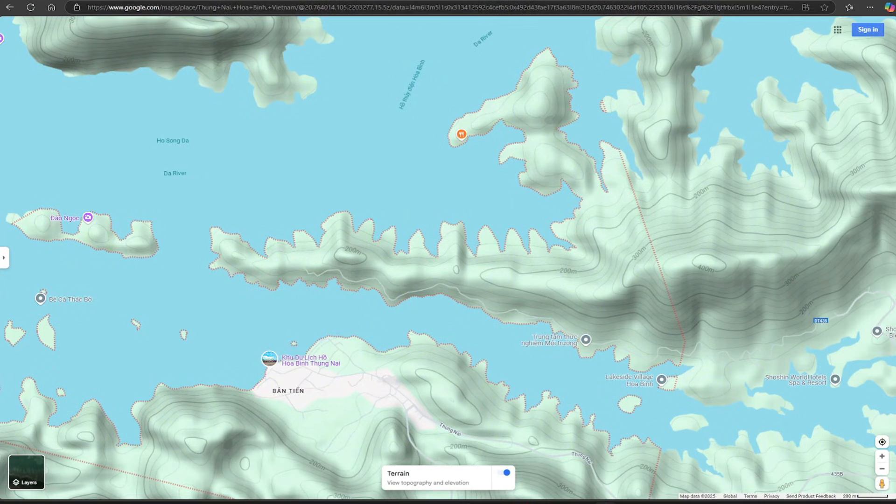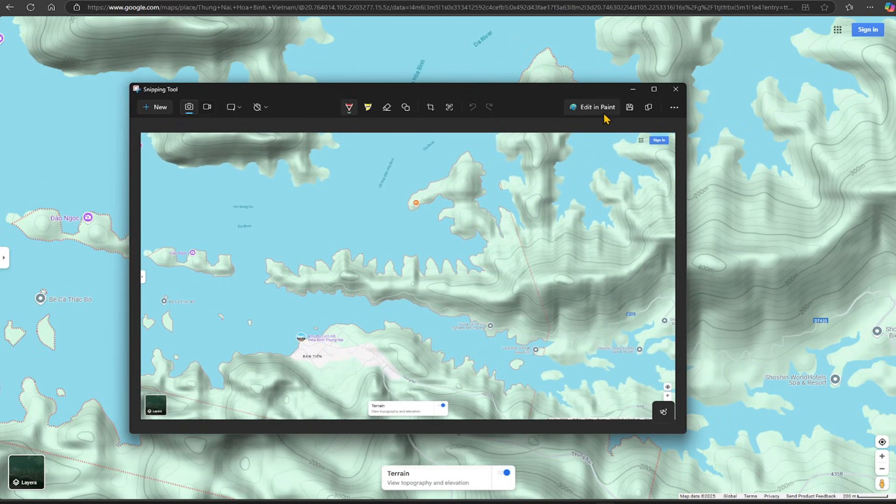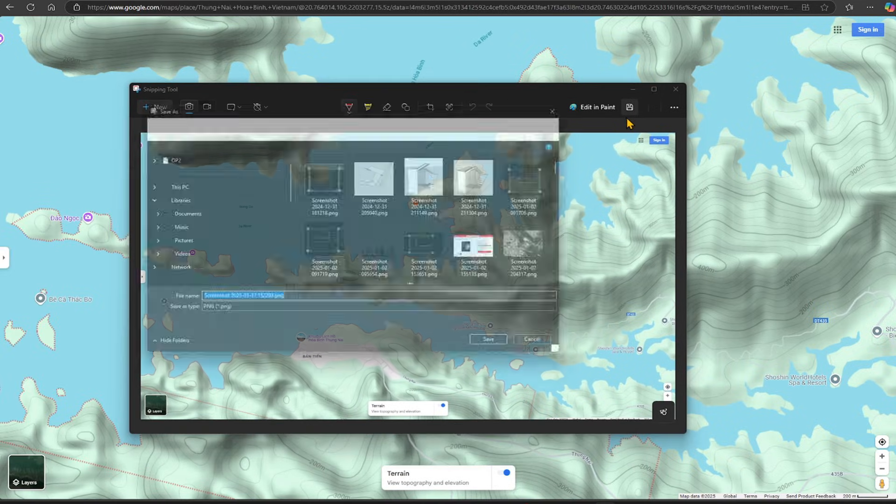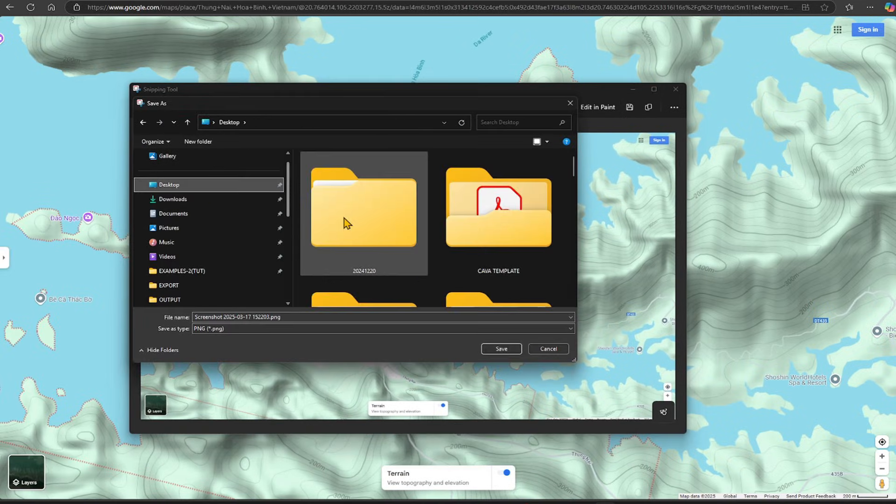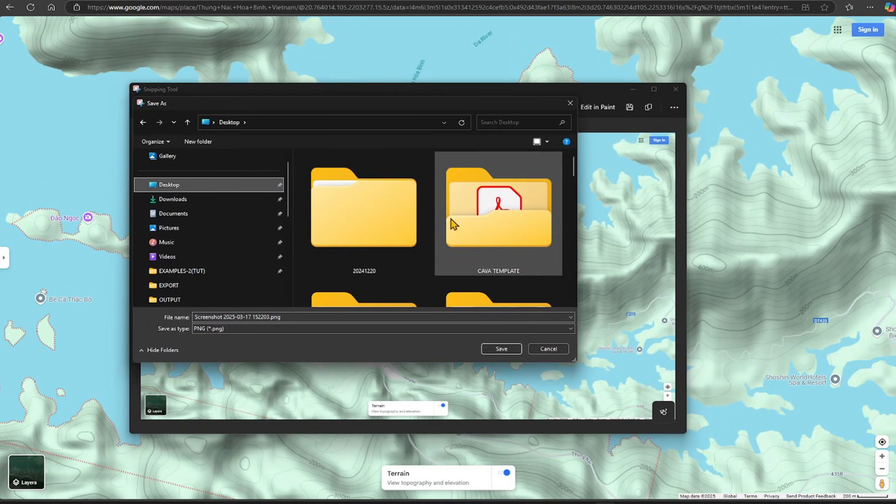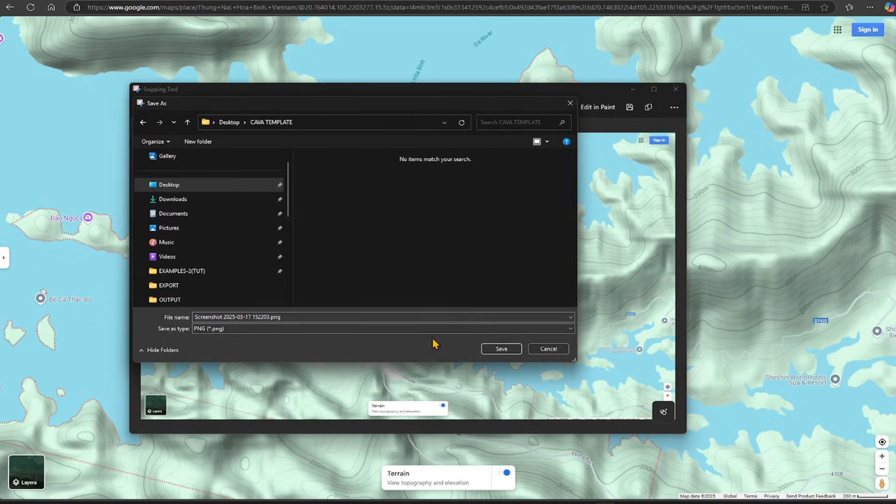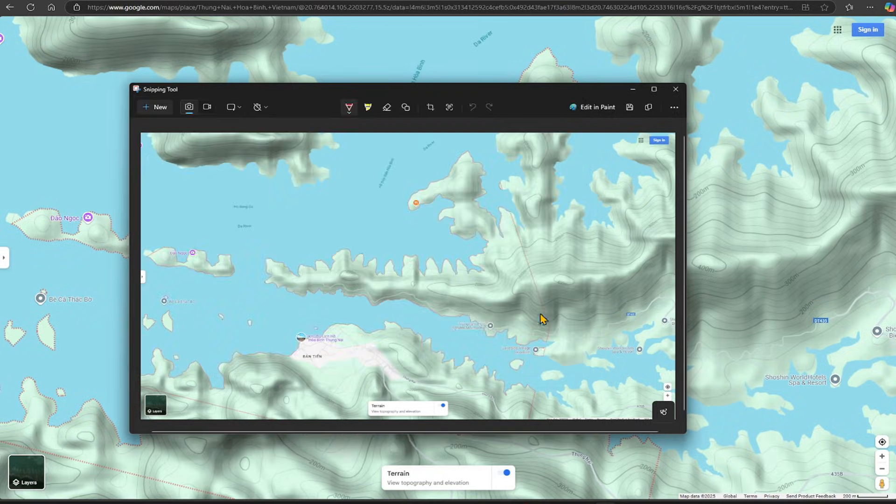Save the image to your folder. Close the Google Map.